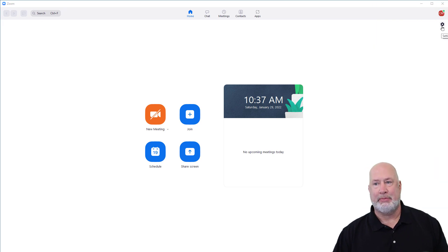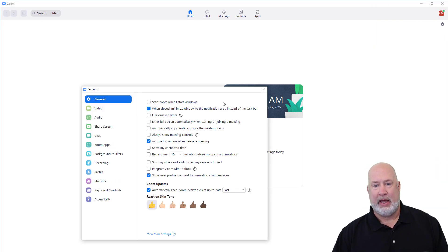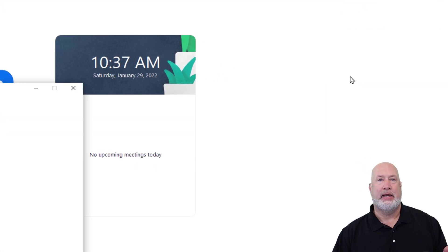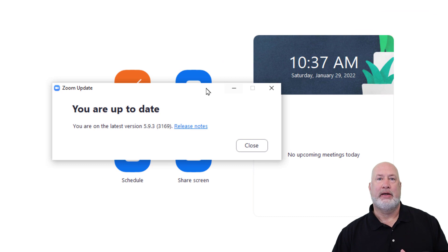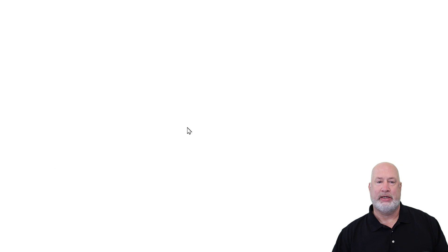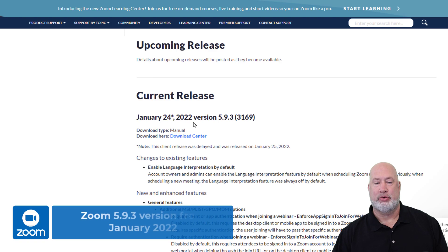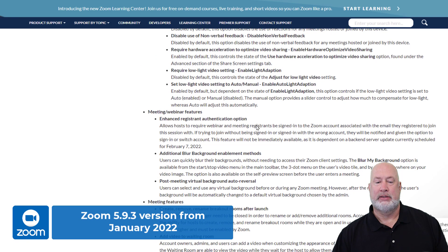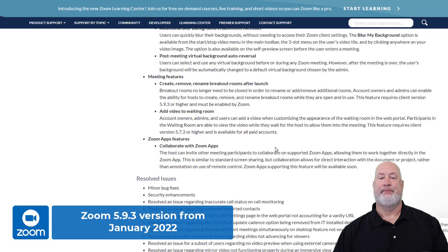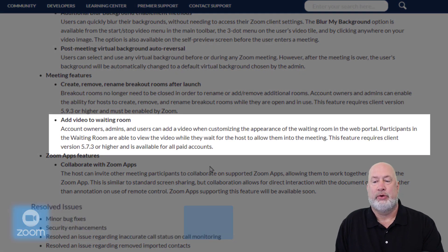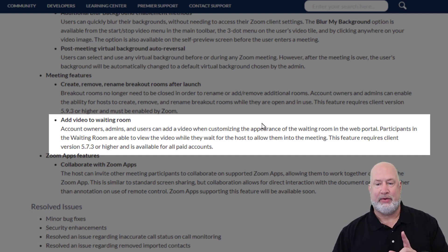I already have the Zoom desktop client running. When I click on my icon in the top right and hit Check for Updates, the Zoom version this is in is 5.9.3. When I click on Release Notes — January 24th, but it actually came out on the 25th. Down just a tad under Meeting Features: add video to the waiting room, and they even say it's only for paid accounts. So this is definitely out now.